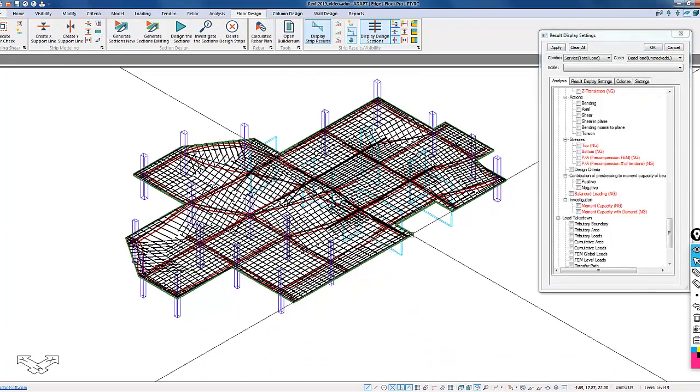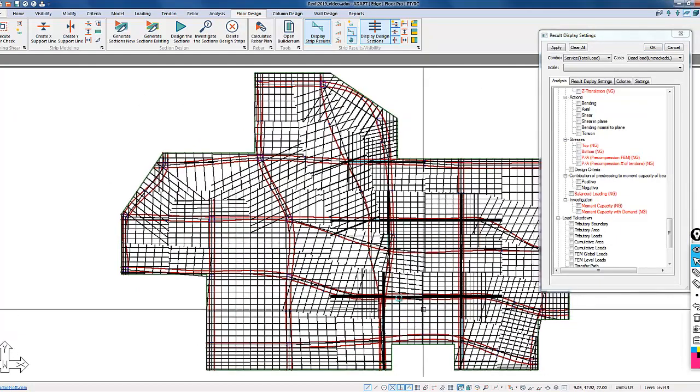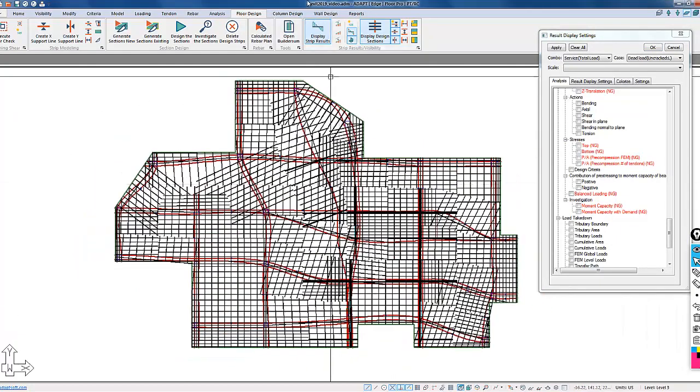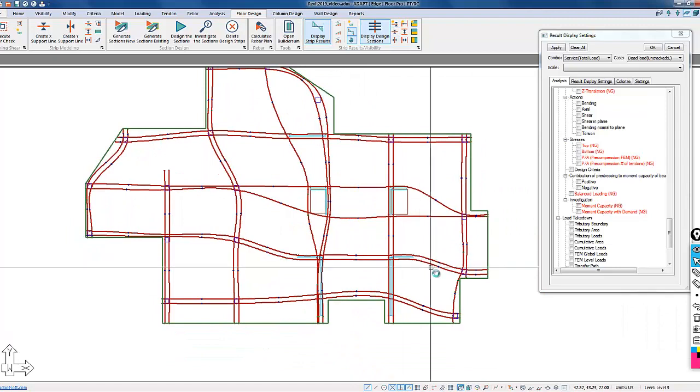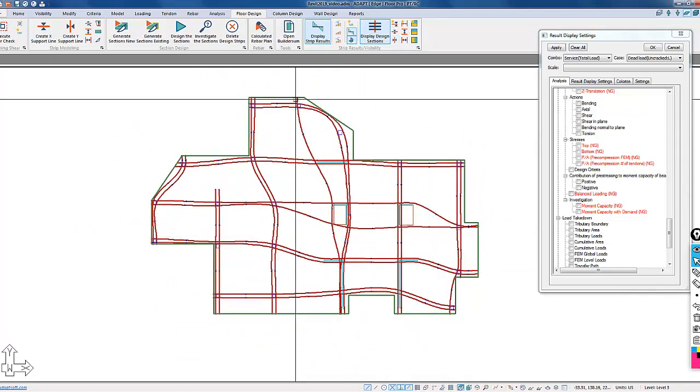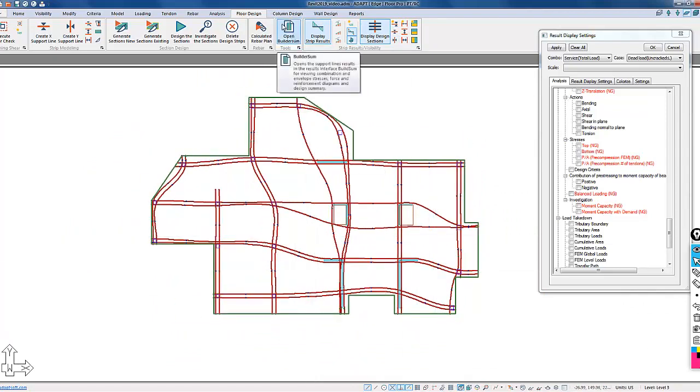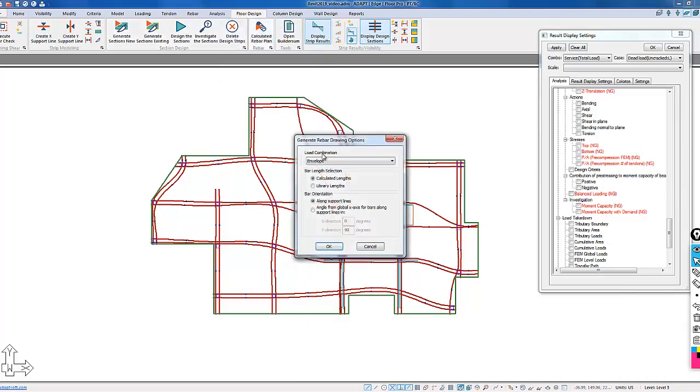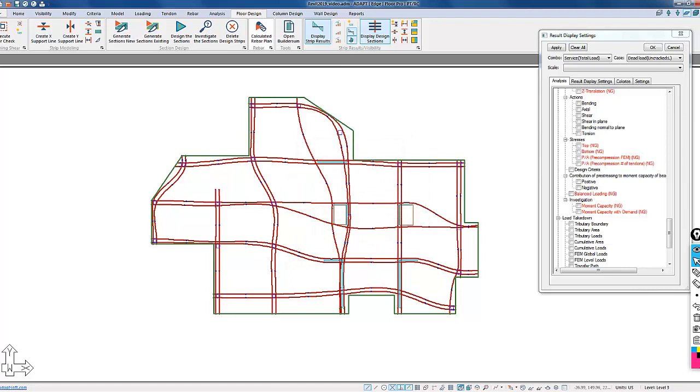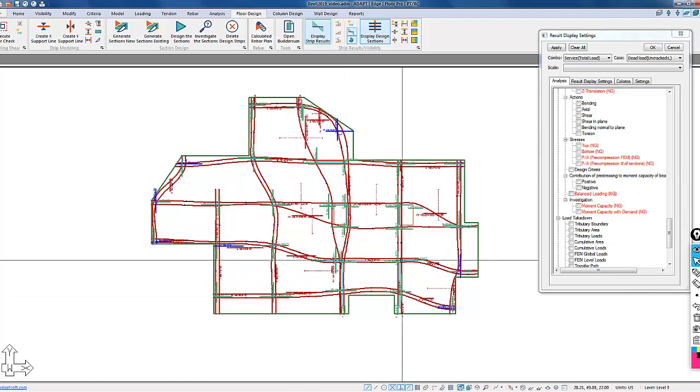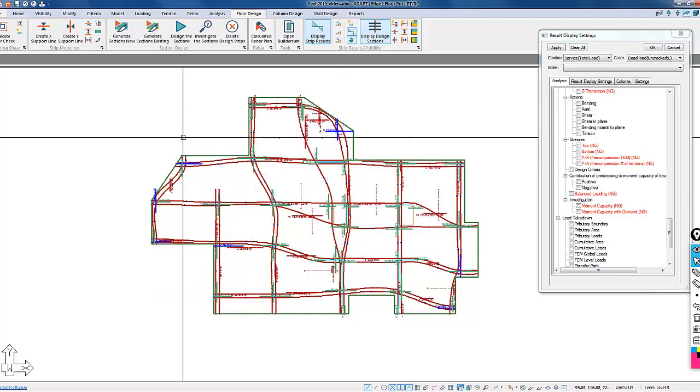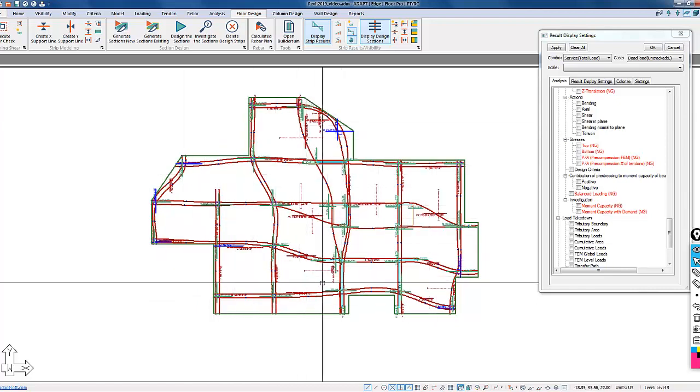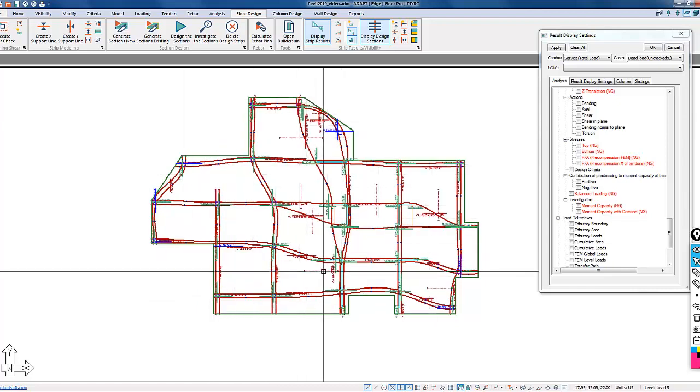We're going to go to a plan view for this model. I'll turn off my design strips, leave my tendons on, and we're going to calculate the rebar plan. I'll calculate this for the envelope. I'm going to orient the reinforcement in the orthogonal X and Y directions. So this is the output of reinforcement for this particular model.